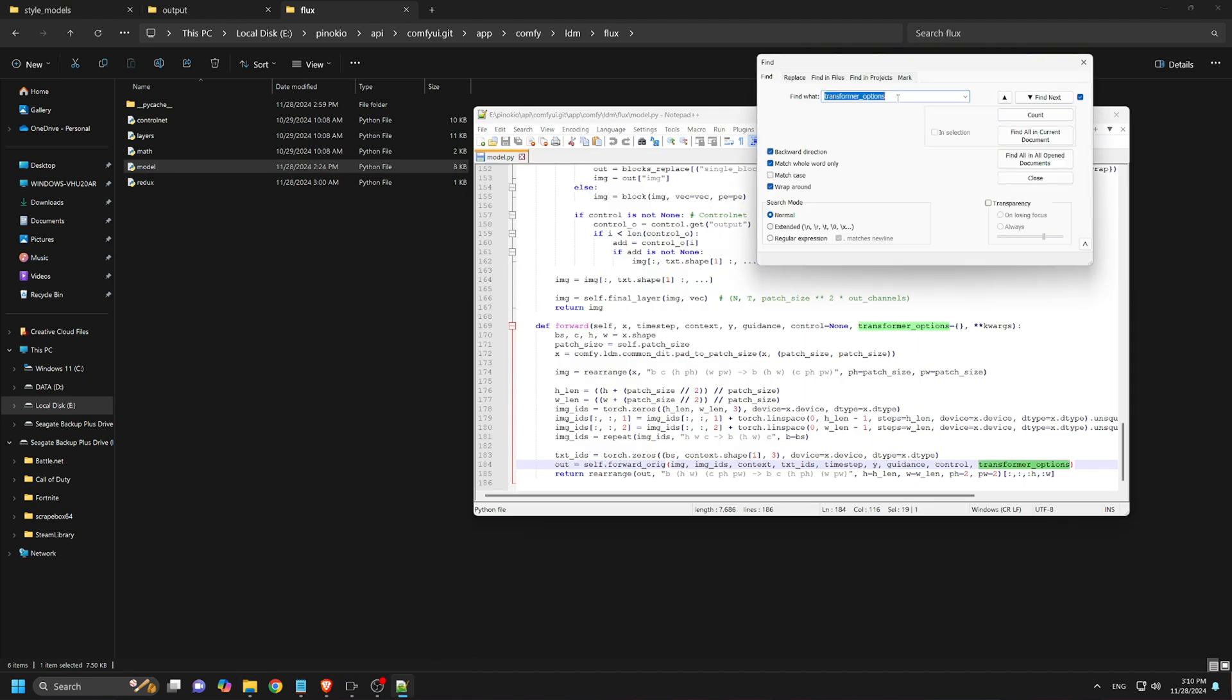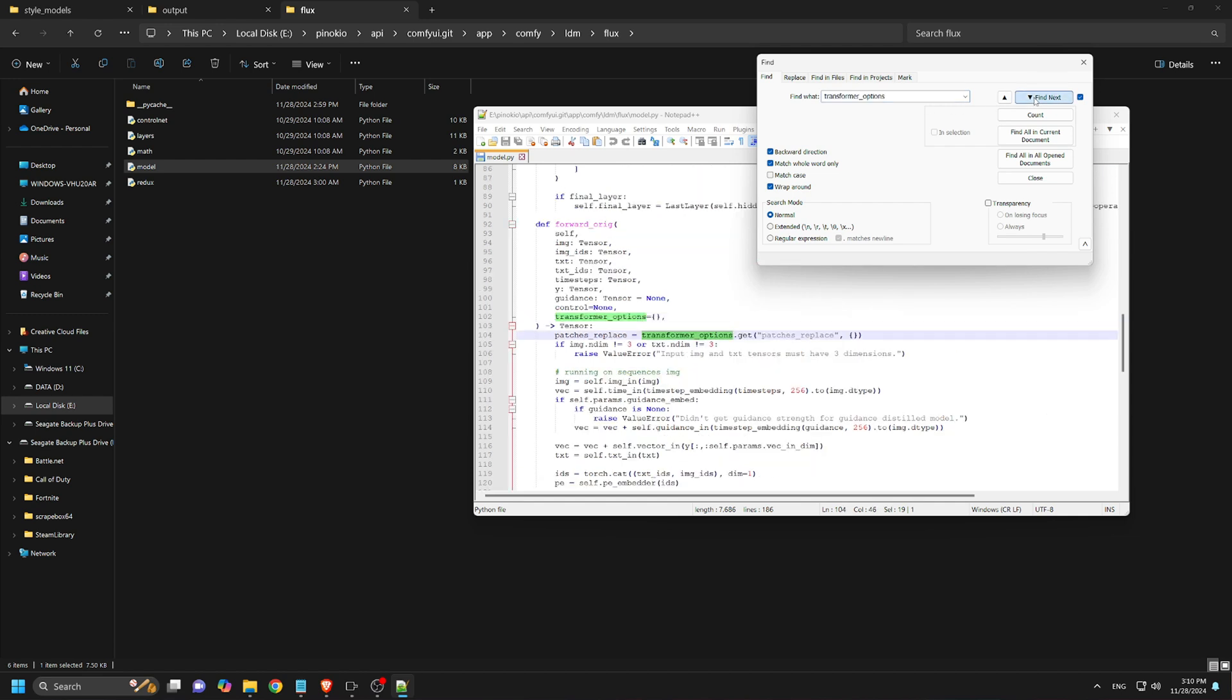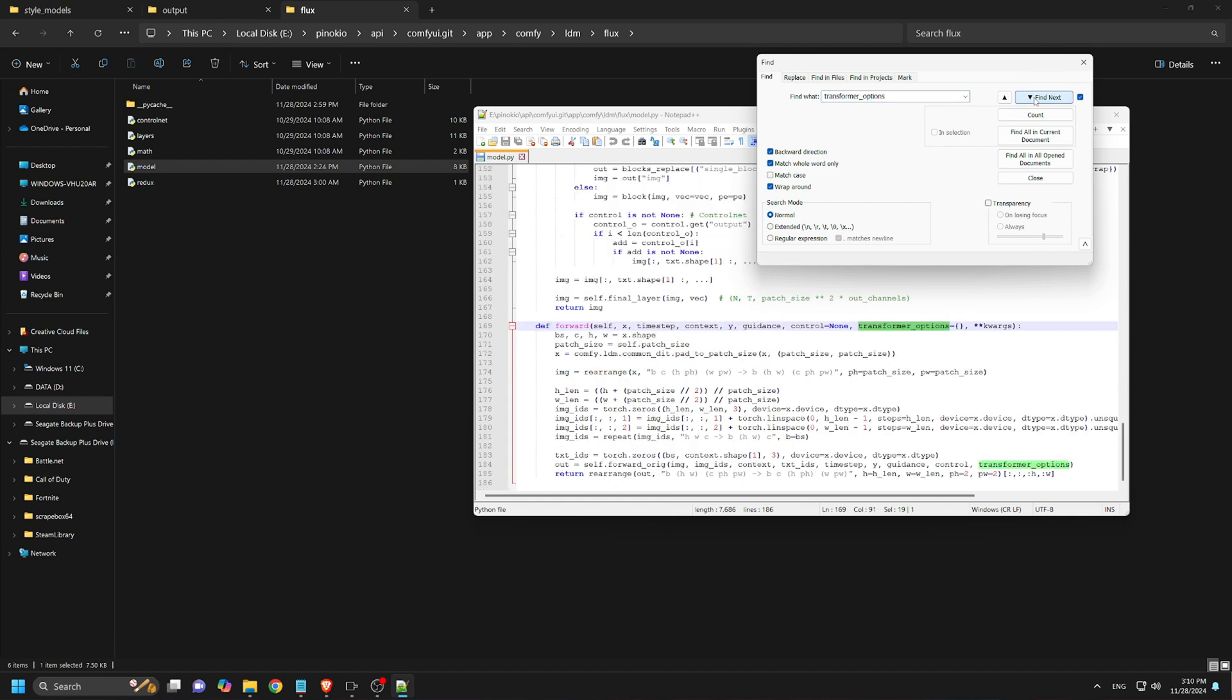3. Edit the model file. Open it with a text editor like Notepad++. 4. Search for transformer options. It's usually on the second-to-last line. 5. Remove transformer options. Delete this term, ensuring no other code is altered.